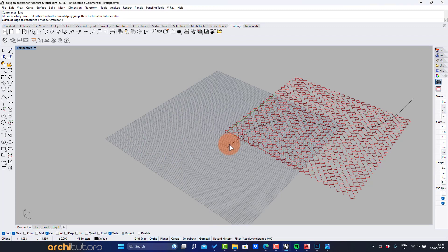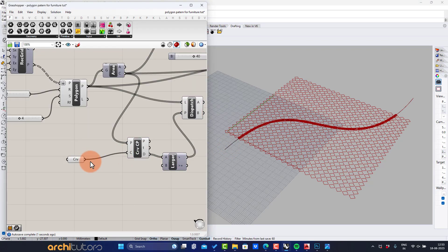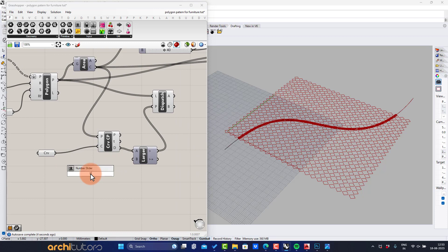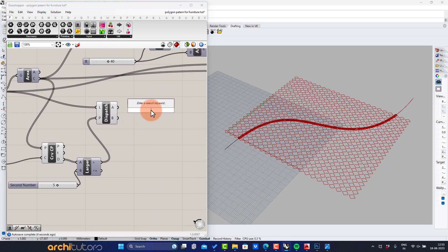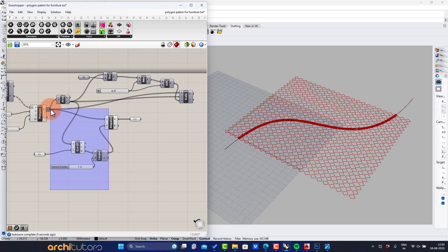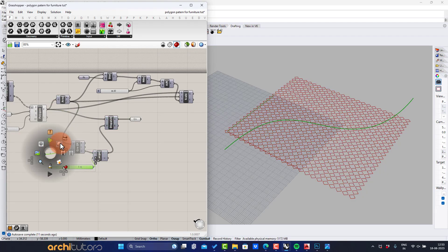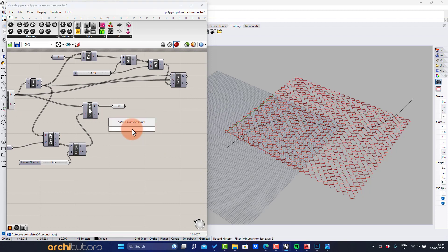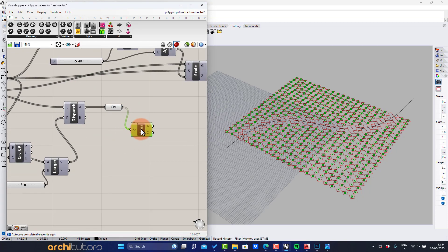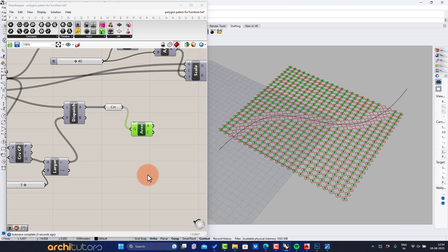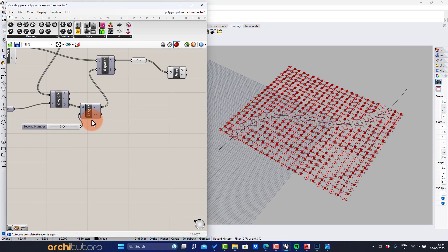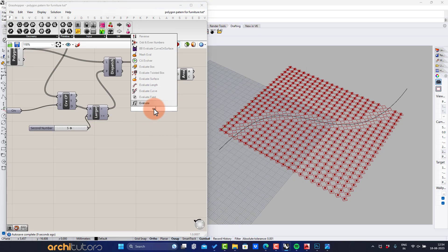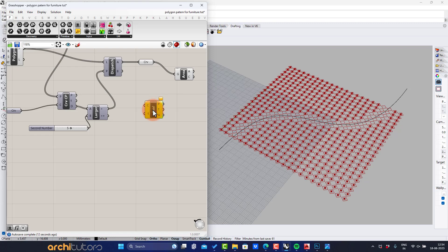Set that curve — it will be a curve attractor in the Grasshopper script. Connect the Curve Closest Point component and insert an Evaluate Curve component.